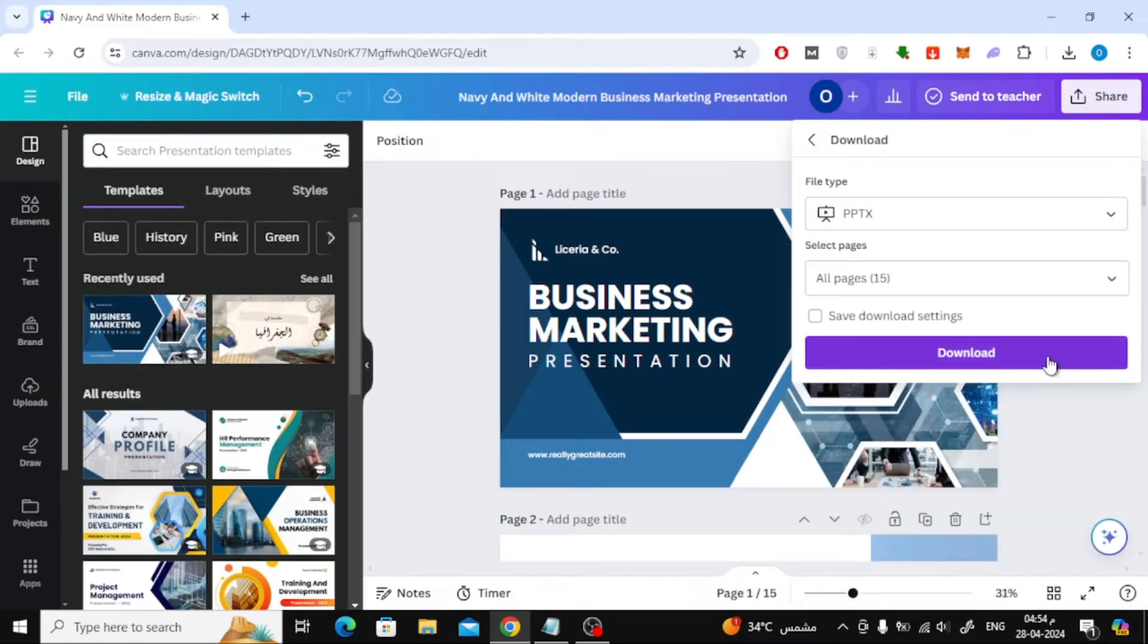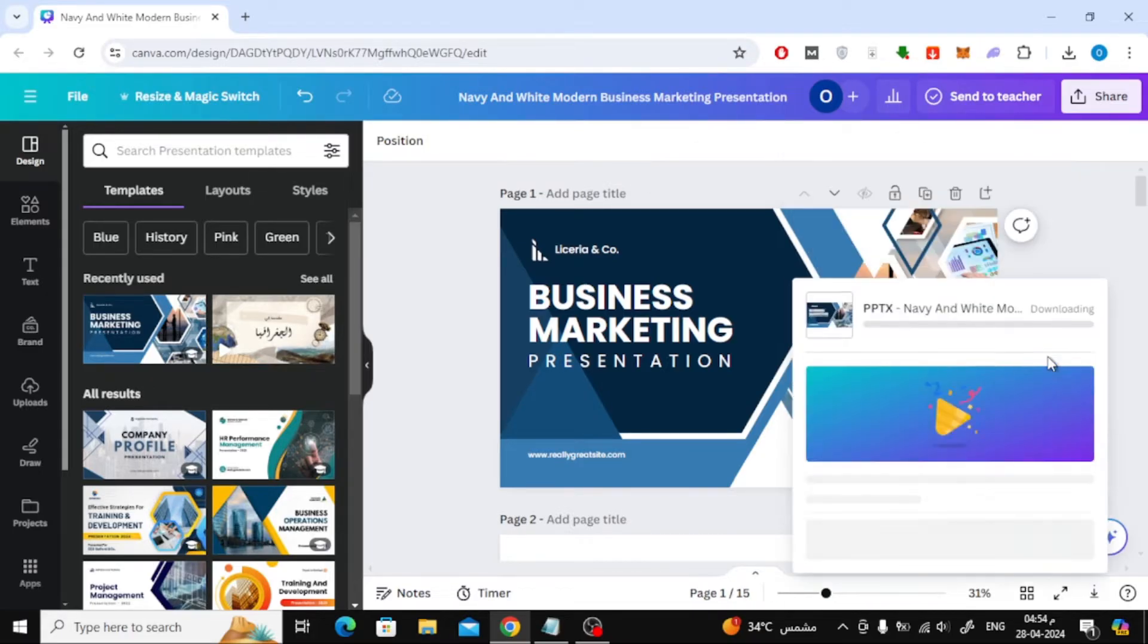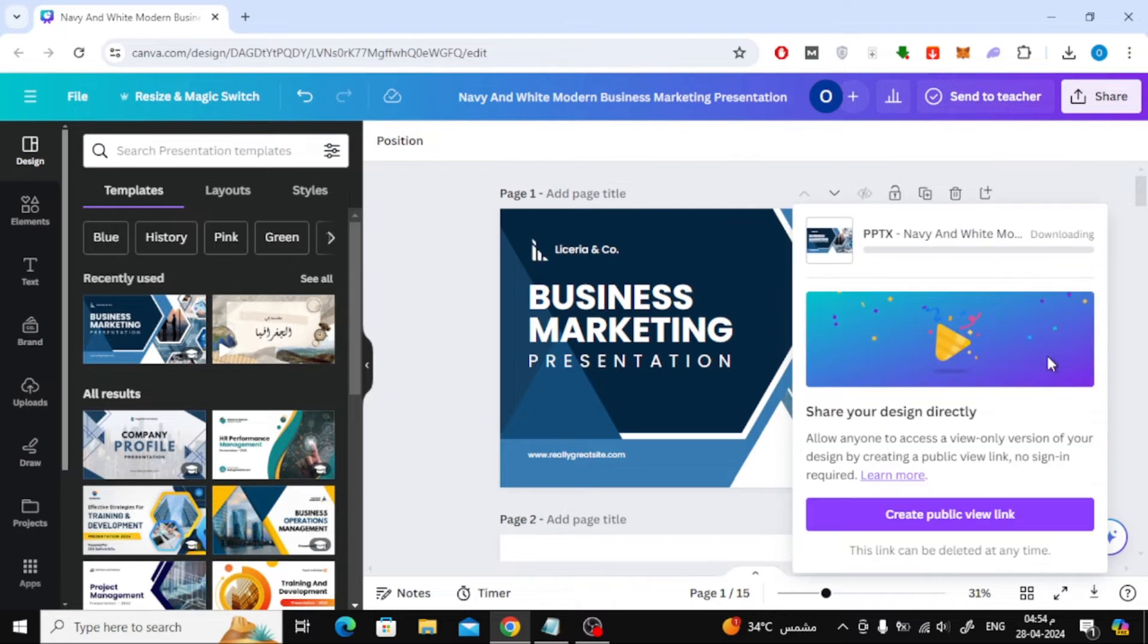Press the Download button and wait several seconds until the presentation file is downloaded to your device.